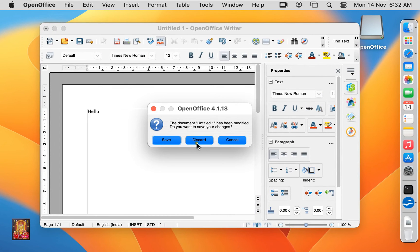If you want to save this document, then click on save, otherwise click on discard.